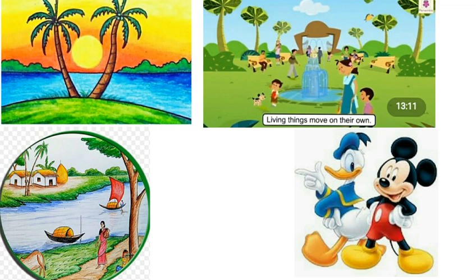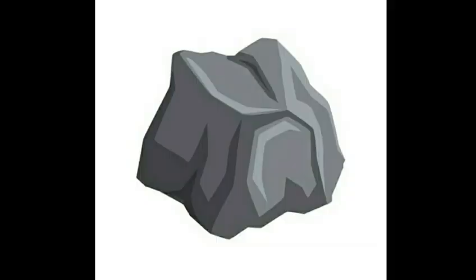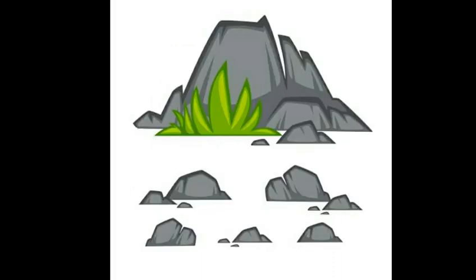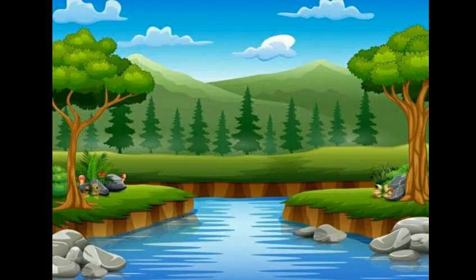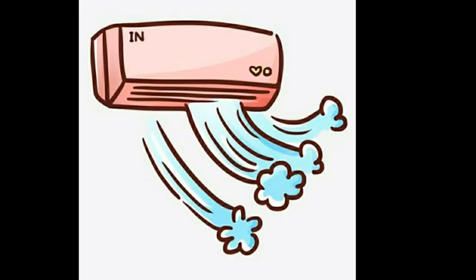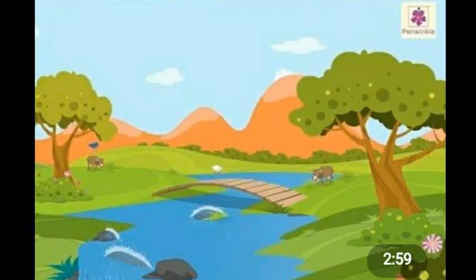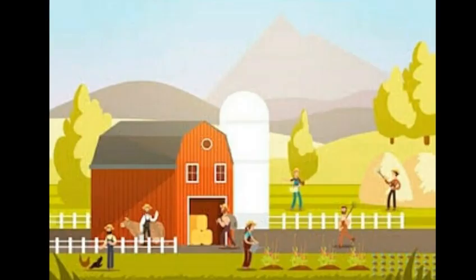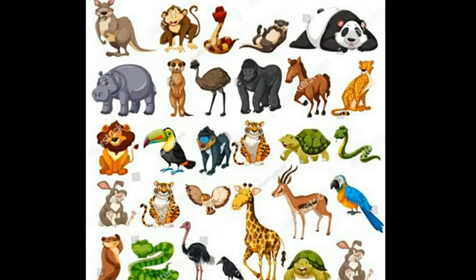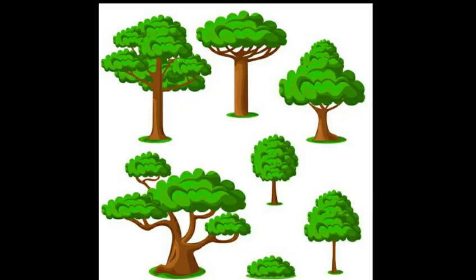Kia dekhte hai hum? Apne aas paas. Students, we see stones, rocks, soils, rivers, lakes, air, hills, mountains, jungles, fields, houses, roads. We also see many different animals around us. Different types of trees and bushes make our environment beautiful.